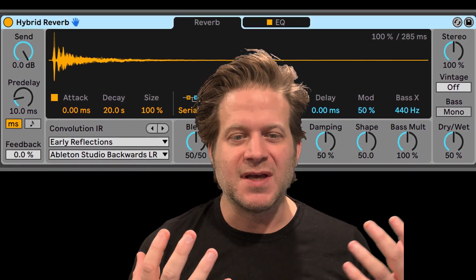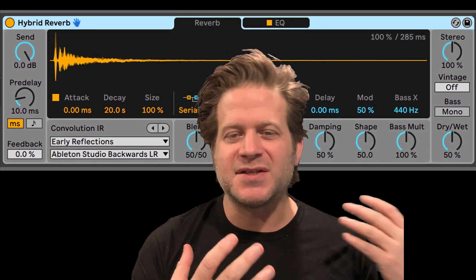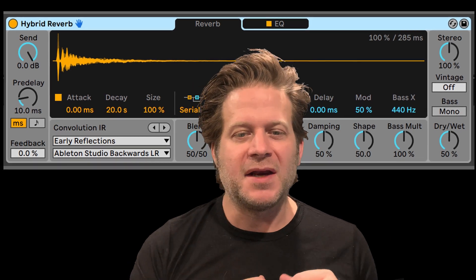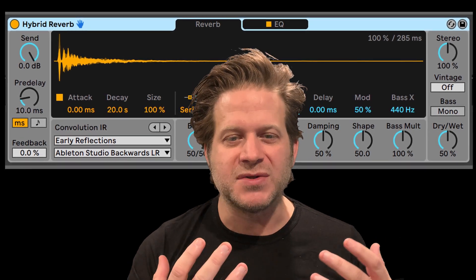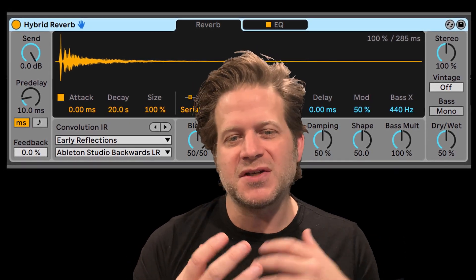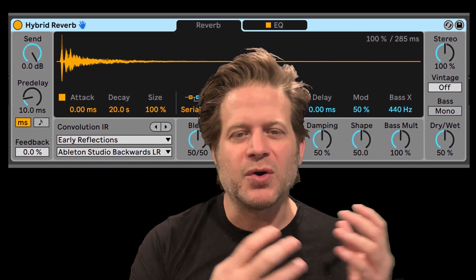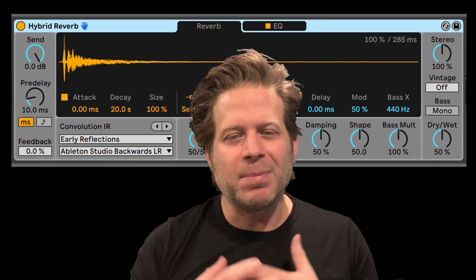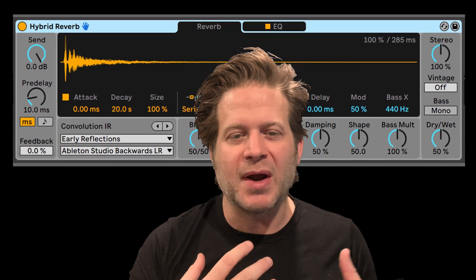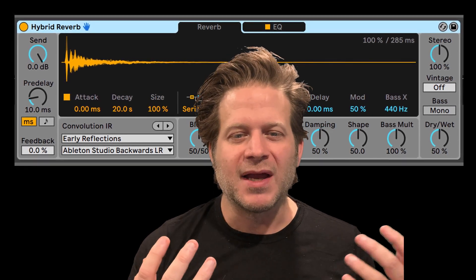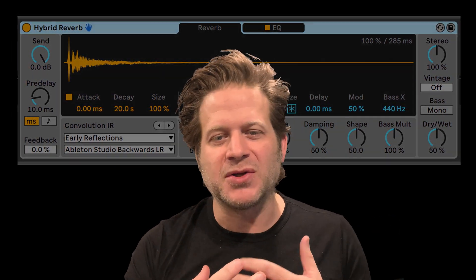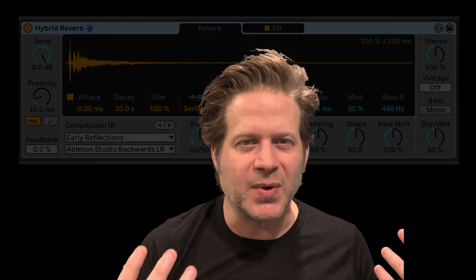These two reverb functions can be combined in serial or in parallel. In addition to those two modes, you can also use just the convolution or just the algorithmic reverb. The complex sounds you can create with a hybrid reverb can be natural, lush, experimental, and everything in between.